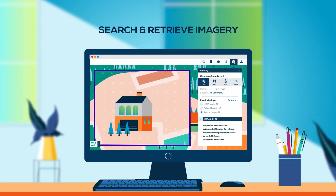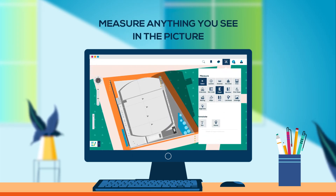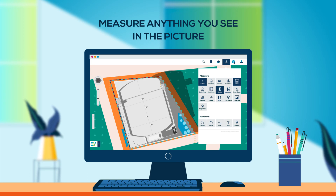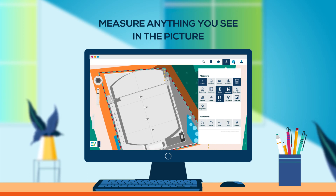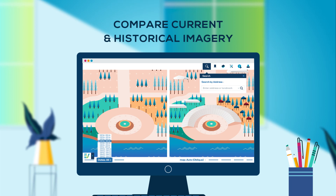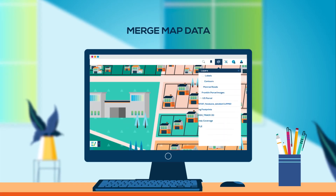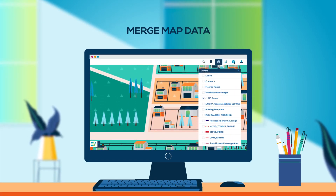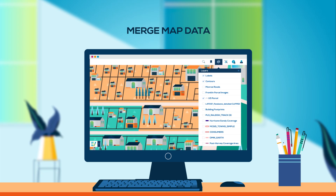Compare current and historical imagery, and merge map data to precisely visualize remote locations remotely to reduce costs of on-site visits. Expand your view of the world from your office. Be more productive with Connect Explorer from Eagle View.